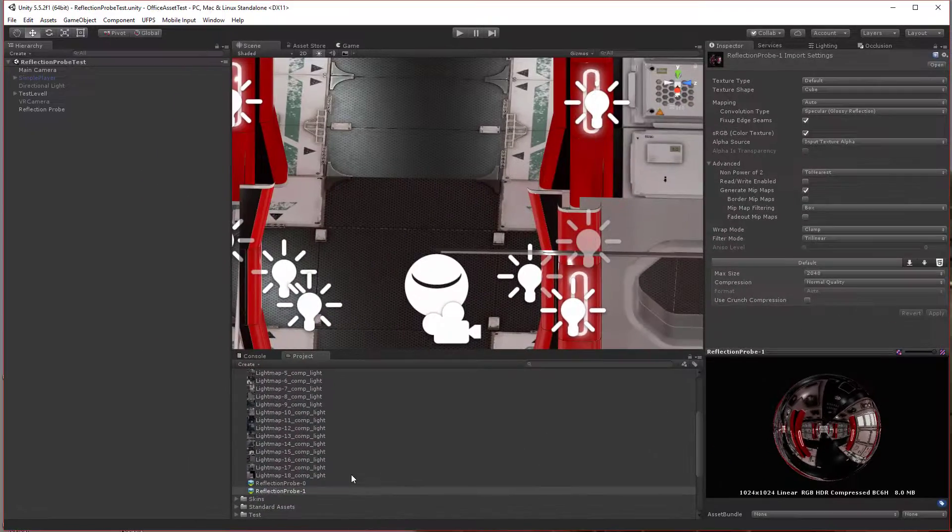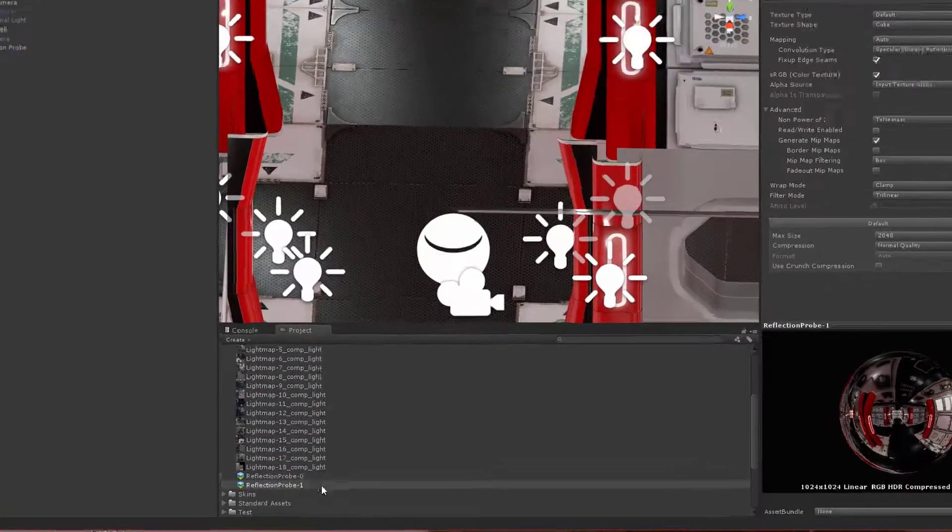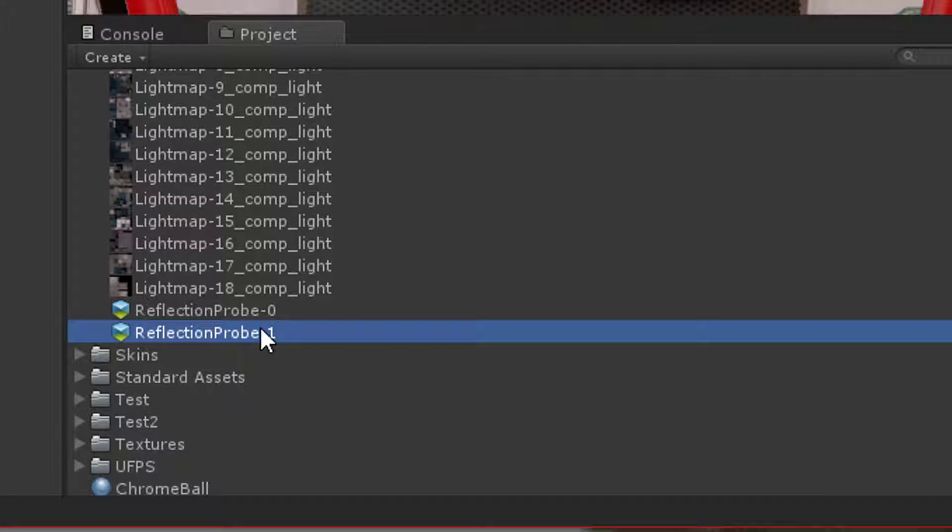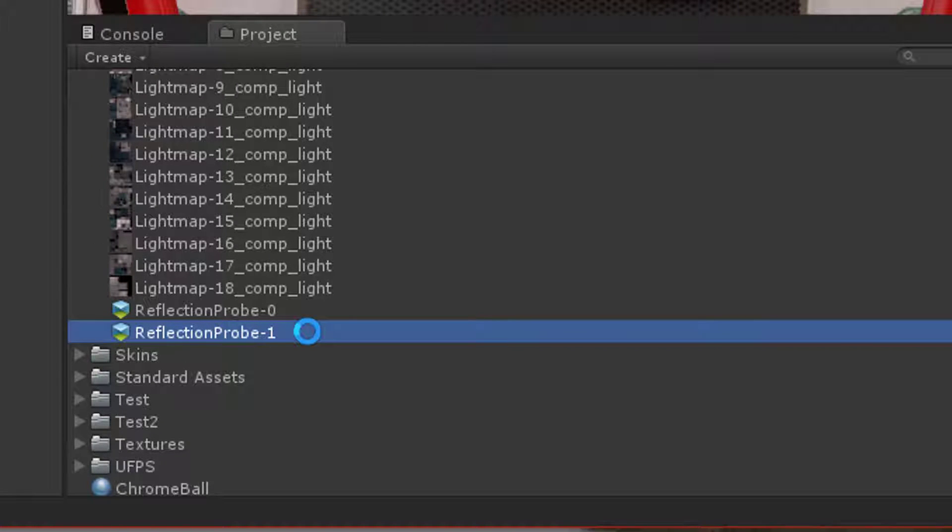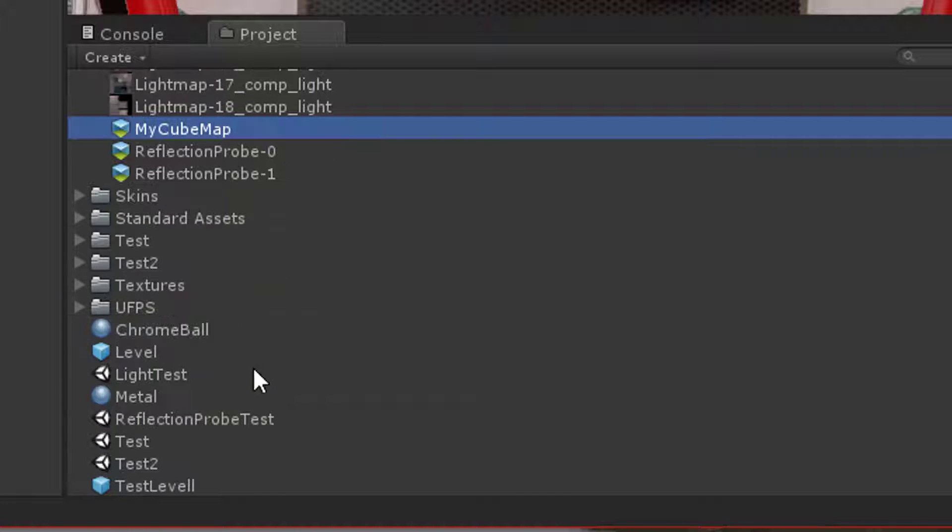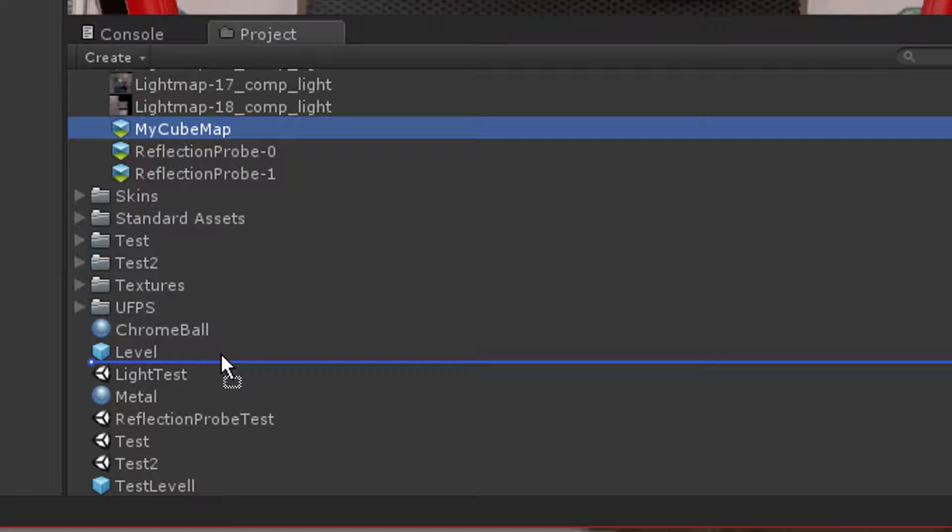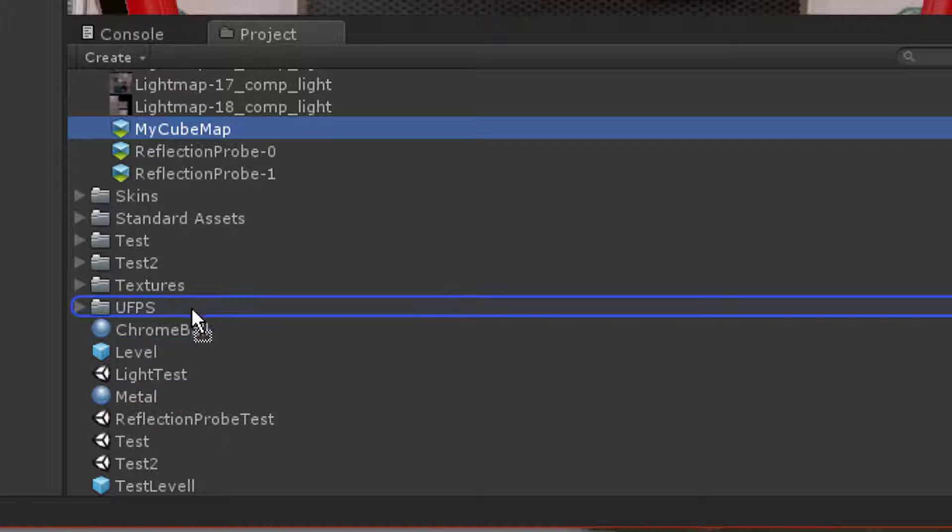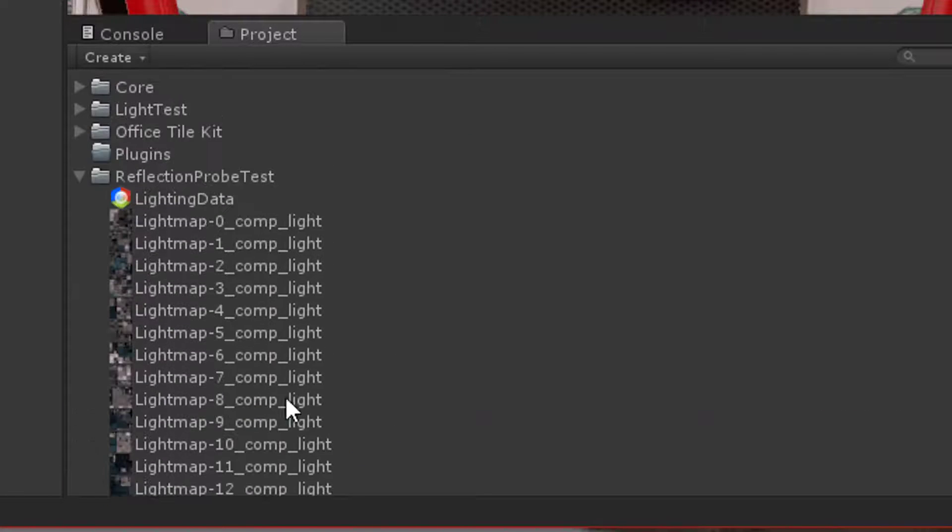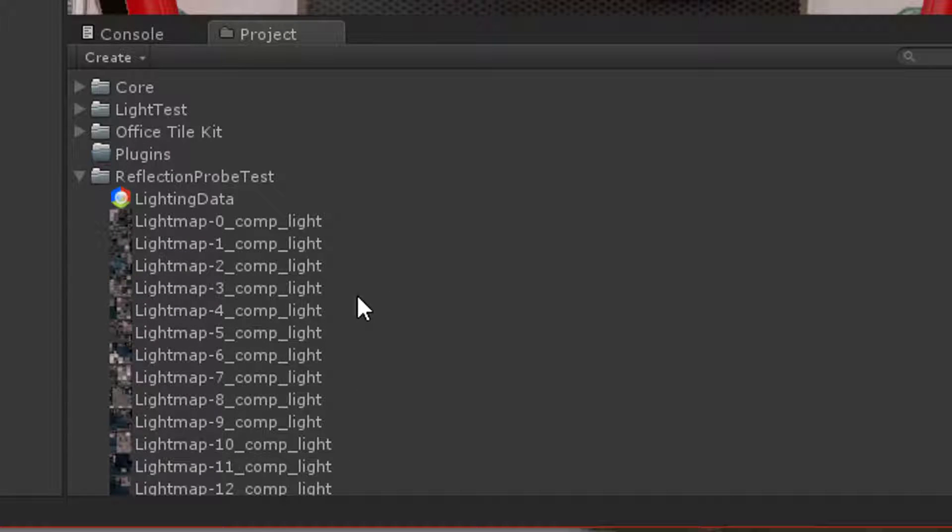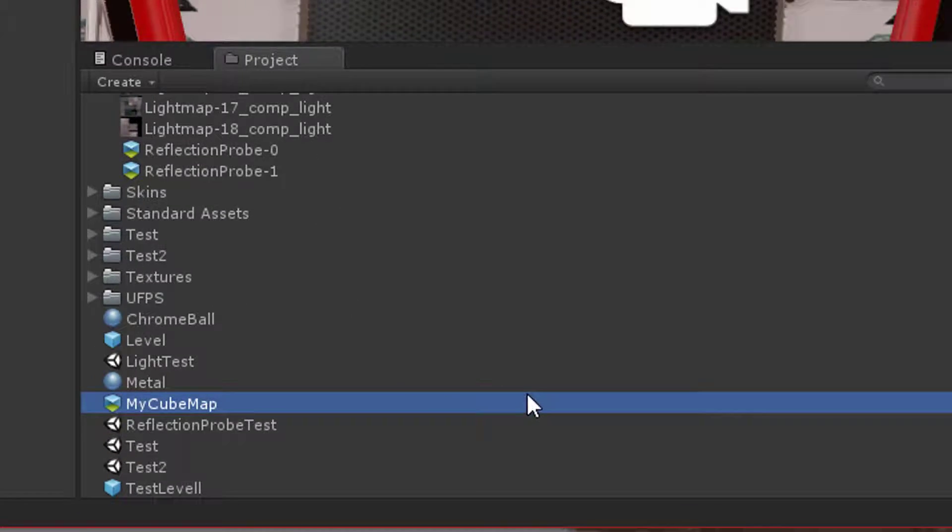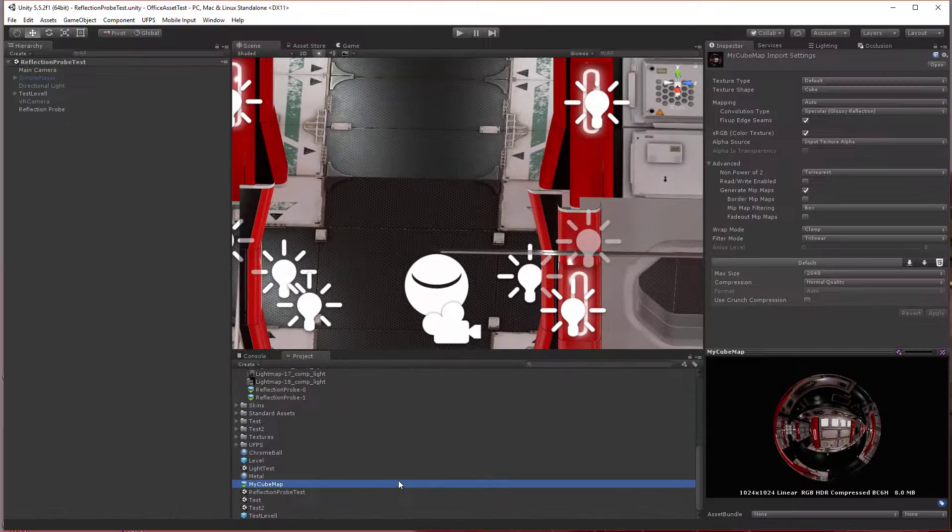What we're going to do is duplicate this image by pressing Alt D, and then I'm going to rename it to my cube map. Then I'm going to move it somewhere else—I'll just move it out into the root of assets. You've got to make sure you move it out of that directory because the light mapper will delete all these files if you tell it to build again.